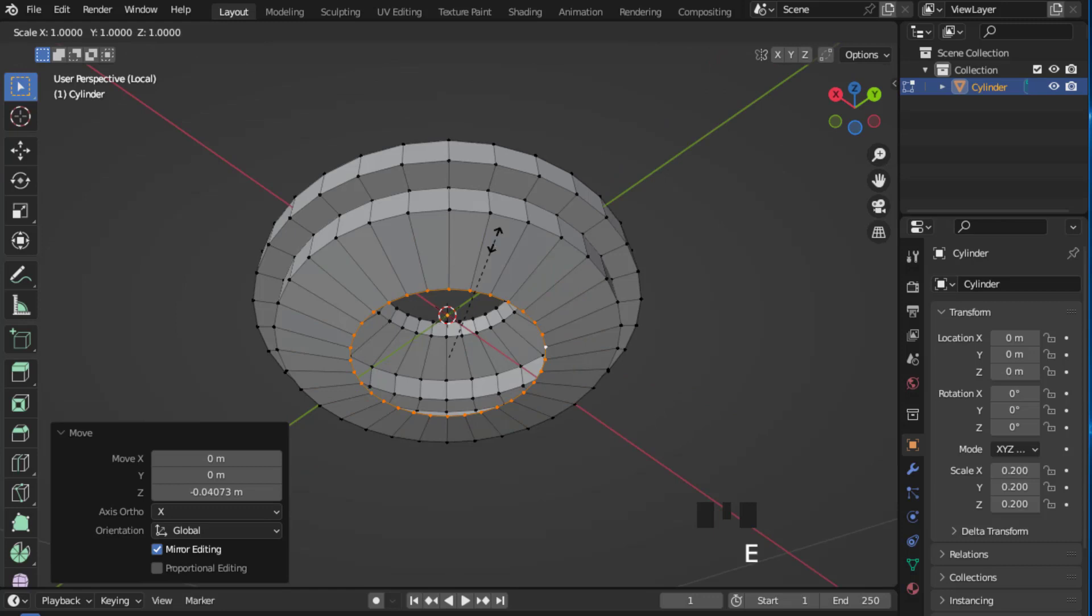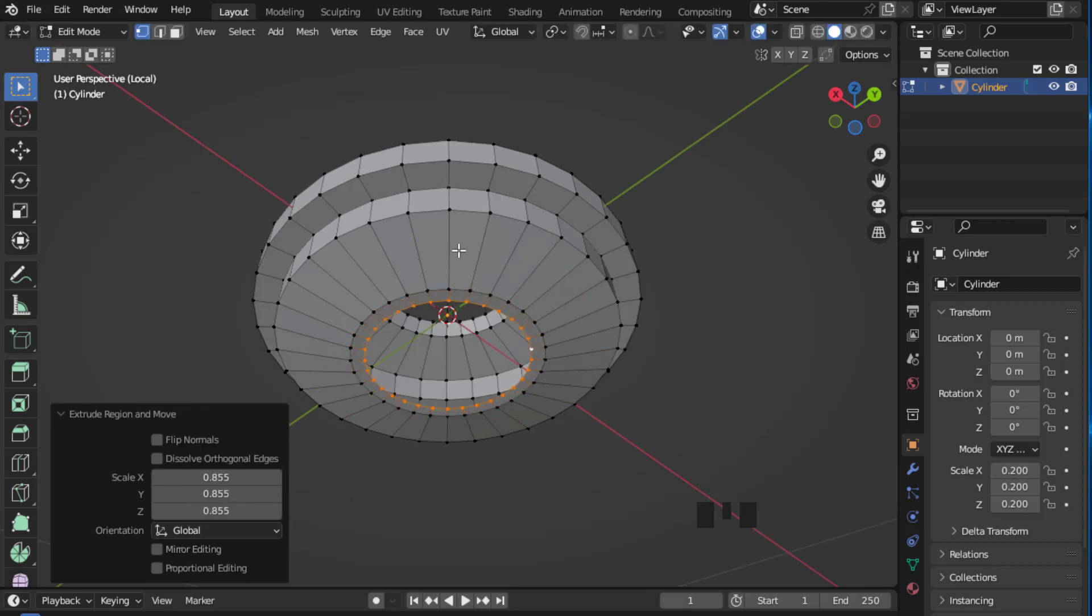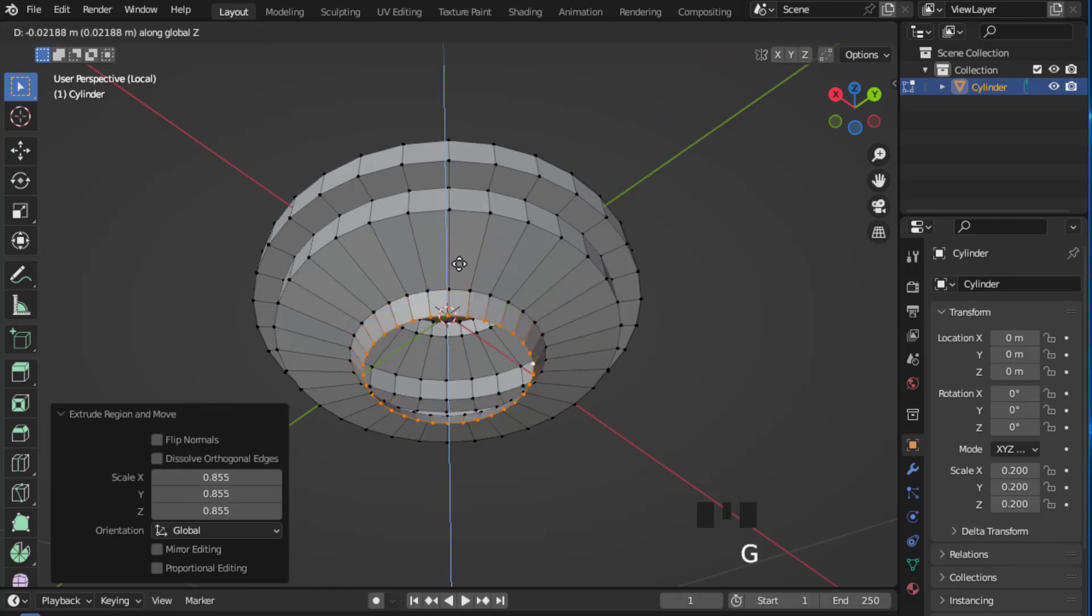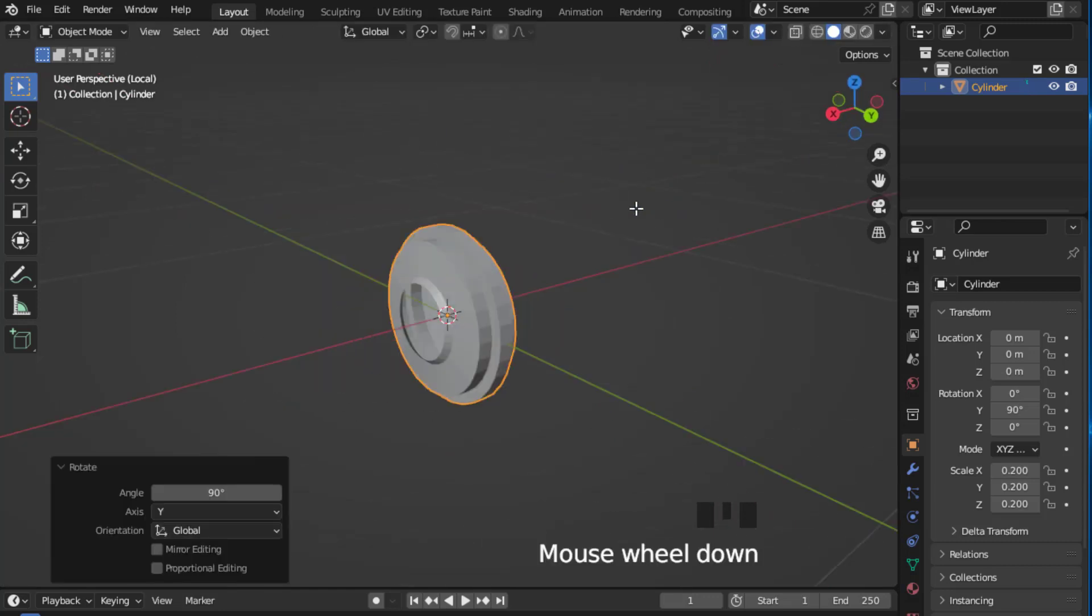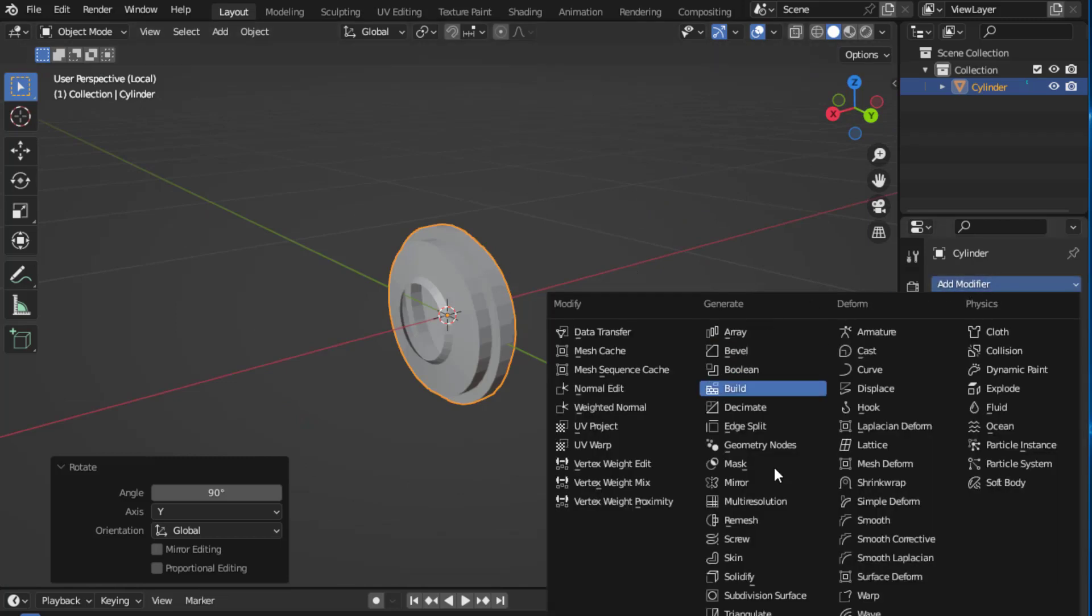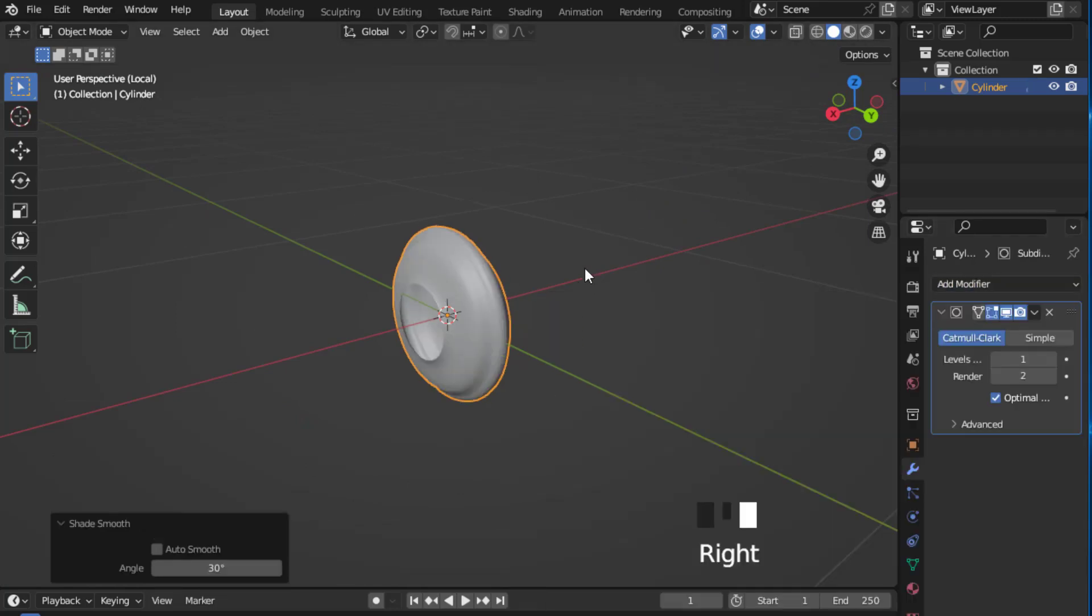Do the same thing to the other side and now press Tab to go to object mode and rotate it. You can also add one subdivision surface and right click to shade smooth it.